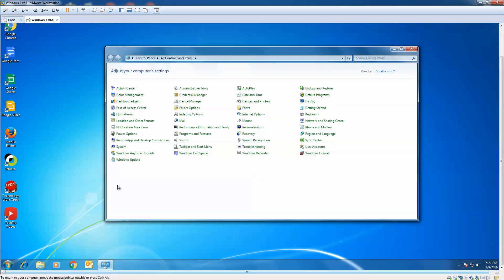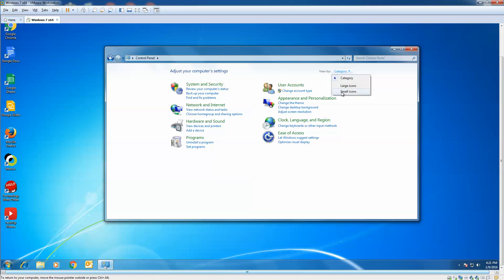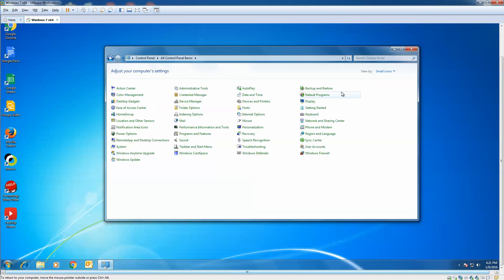And again, remember, by default, a lot of Control Panels are organized by category. So if it shows up like this, just hit the down arrow and go to Small Icons, and we're going to go to the Mail tab.